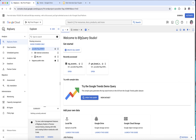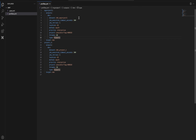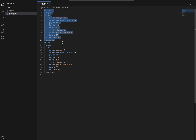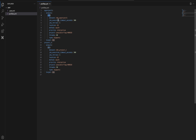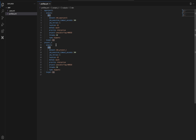The dbt project file tells you about the project itself, but your connection to the database — properties related to the database — these all come under profiles.yaml. Here you can see 'my_project_one' is the project, referring to output 'dev'. If you have multiple environments, you can put all of them here. You can add a 'production' output as well.